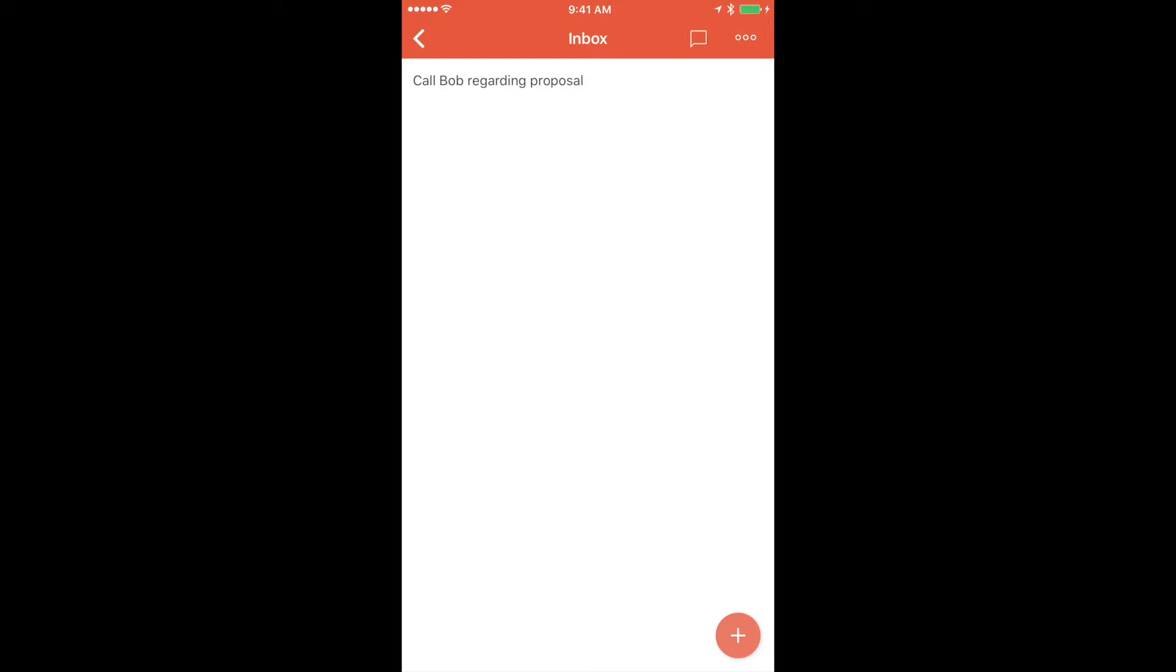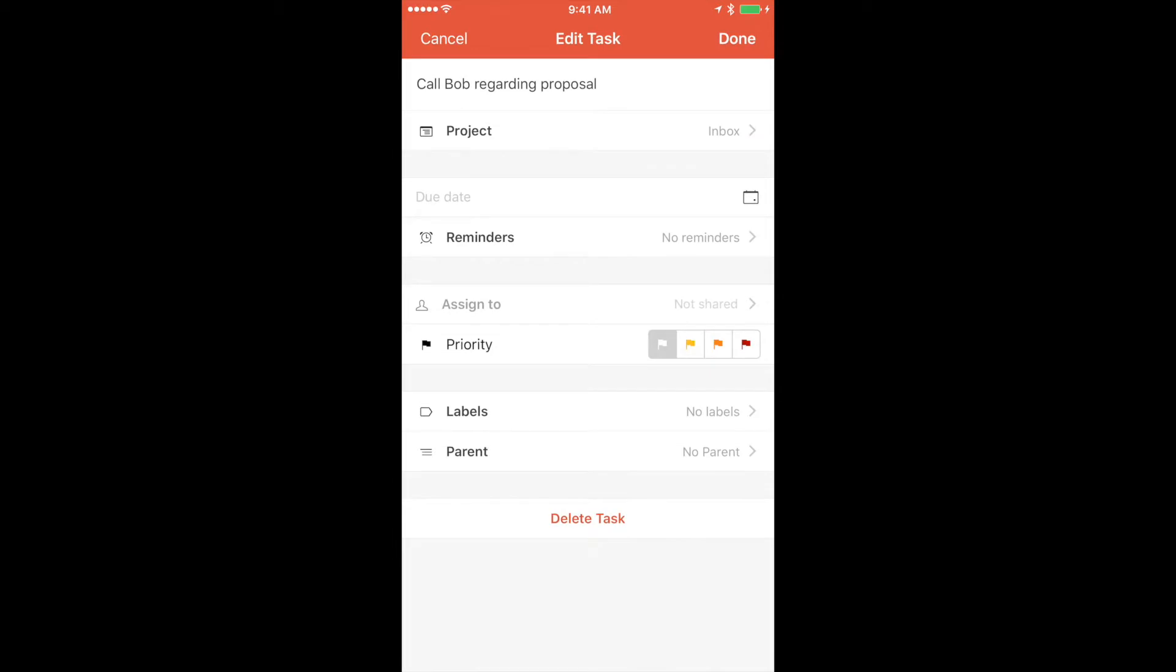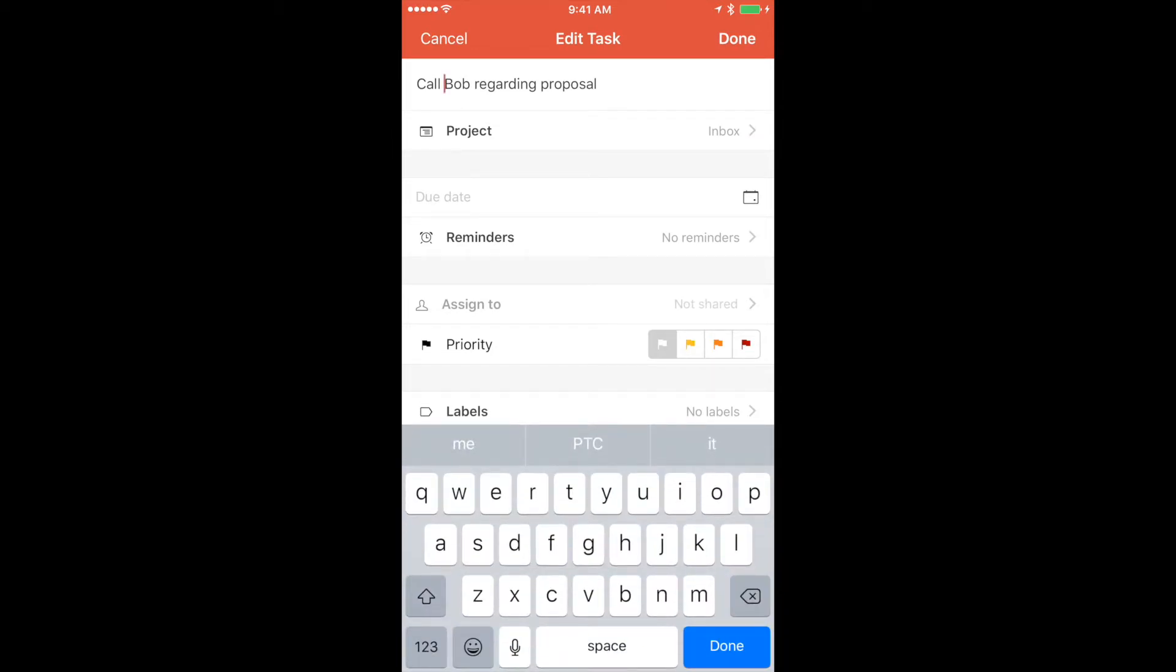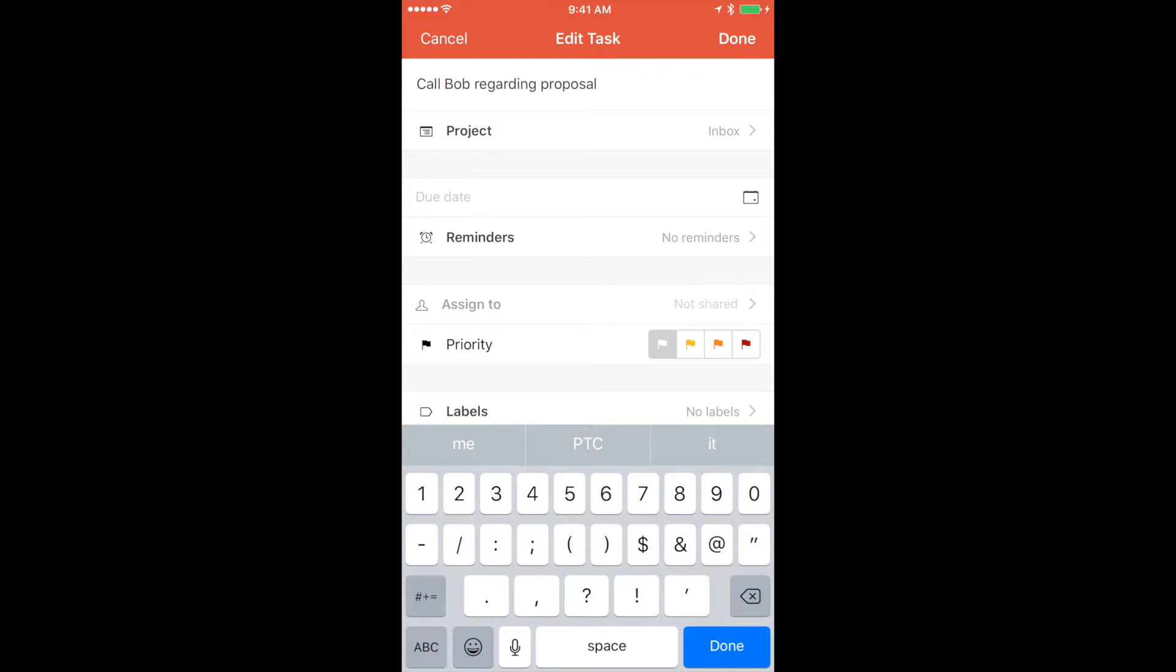So let's go ahead and add Markdown links to this to make it a little bit more helpful when it comes time to do the task. For Bob, I want to call him, but I need to have his number here so I can easily call him when the time comes.